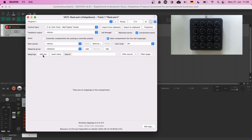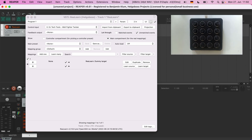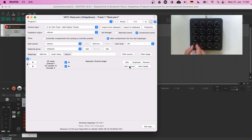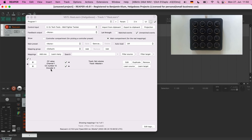Press Add 1 to add a new mapping. A mapping is a connection between a source — for example a knob on your controller — and a target, for example a volume fader in Reaper. Press Learn Source and turn one of the encoders. Then press Learn Target and turn the master volume fader. You should now be able to control the master volume with that encoder. The left label of the mapping row shows the source — in our case MIDI CC 12 on channel 1. ReLearn even automatically detected that it's an encoder.